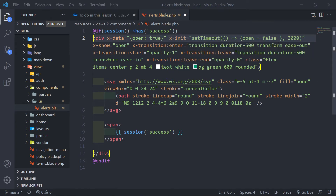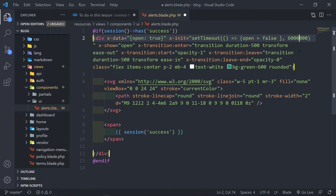Let's make the timeout something ridiculous like 60,600 — so it will take a long time before it actually goes away. Then we'll change it back to three seconds. Let's see how it looks in the browser.